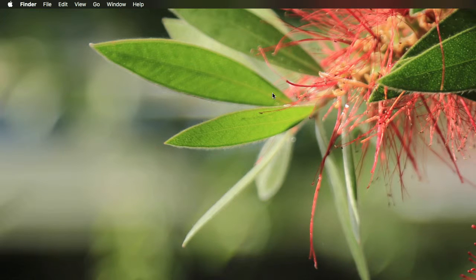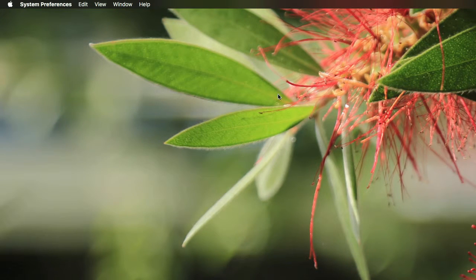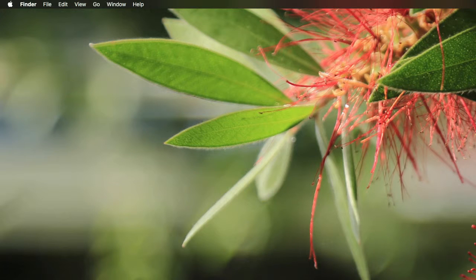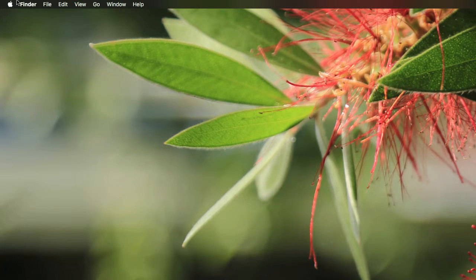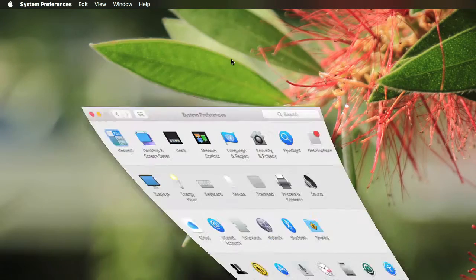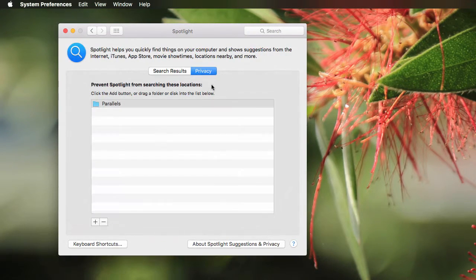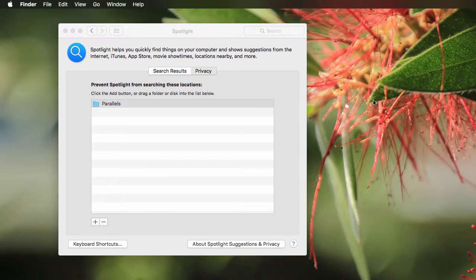but I figured I'd share it in case anybody else is running into this. So if you go to System Preferences, go to Spotlight, go to Privacy, and now open up a Finder window.